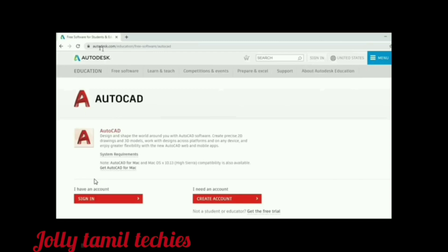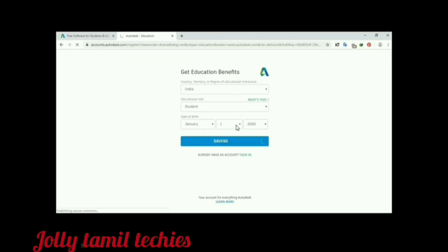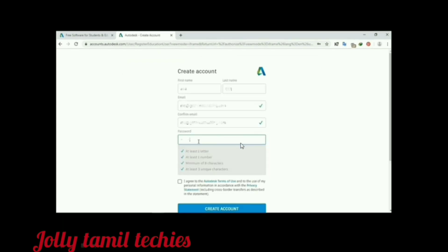If you already have an account, you can use it. If you do not have an account, you will create one. If you are using AutoCAD, you can click on your account and confirm your account.